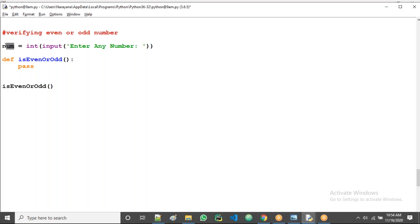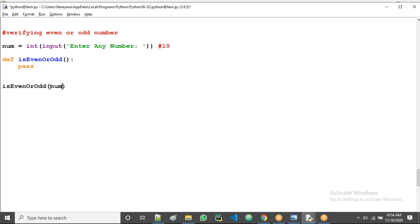So the user is giving suppose 10, that goes to the num variable. The data we have, that's why in the function call we use number. In the function definition as a formal argument, we can use the same name or a different name. I'll take a here.